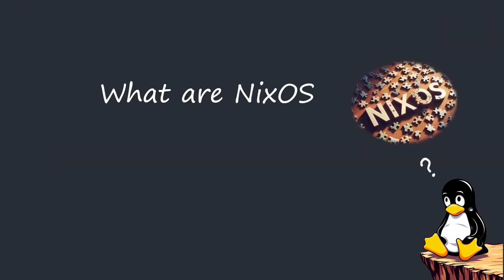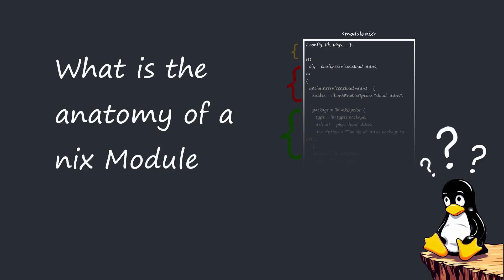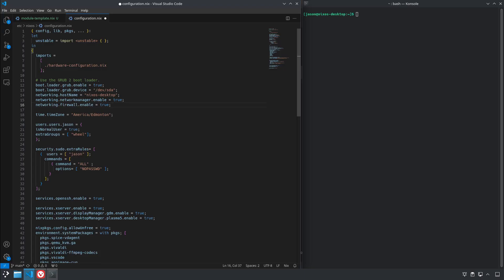First off, what are NixOS modules? And what is the anatomy of a NixOS module? Before you can understand NixOS, you have to really understand NixOS modules. What they are, what they do, and why you use them. They're at the core of NixOS.